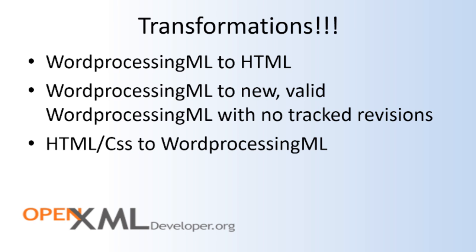Another example of an interesting transformation is taking an HTML document that is styled with cascading style sheets and transforming that to WordProcessingML. That's a fairly complex transformation that involves writing a CSS processor. All of these types of transformations are best written using recursive pure functional transformations.